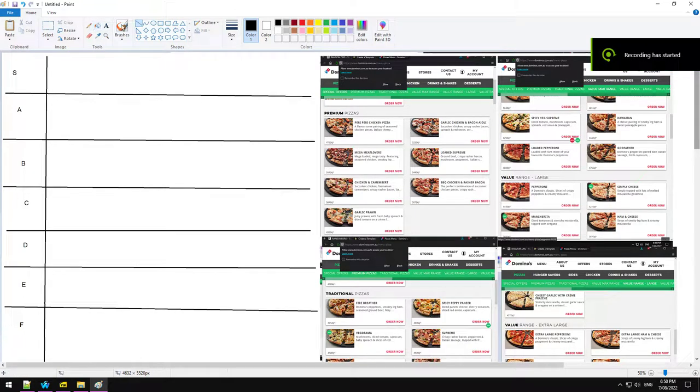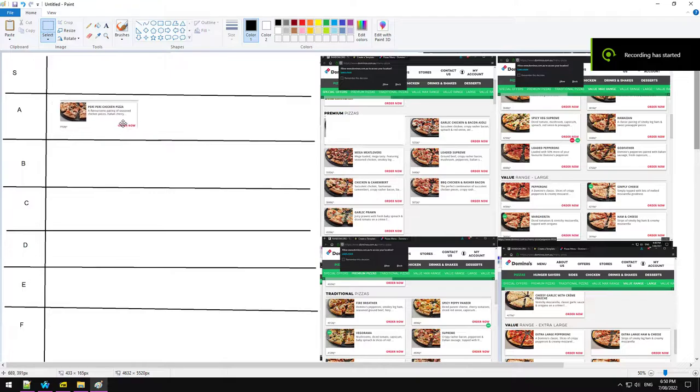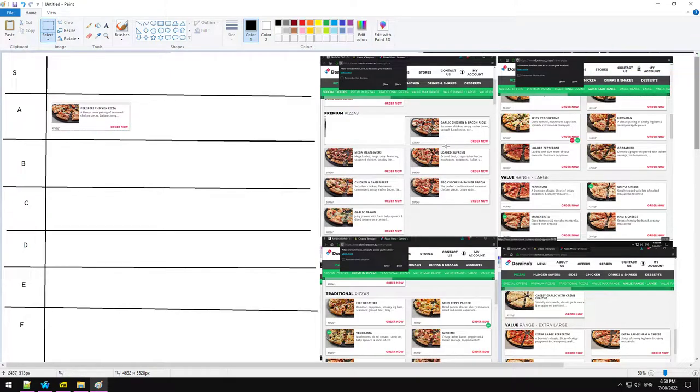What's going on? I used to work at Domino's. This is going to be a pizza tier list. First of all, we're starting off strong with the peri-peri chicken. Really good pizza. Everyone needs to eat it.